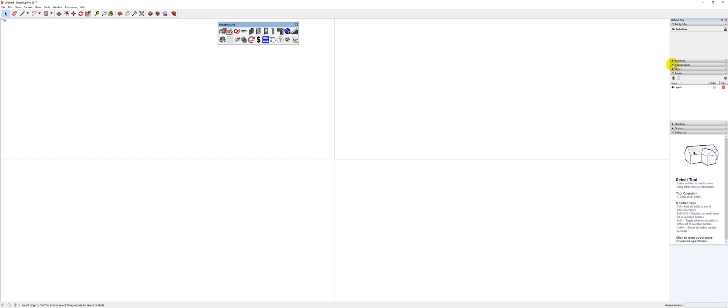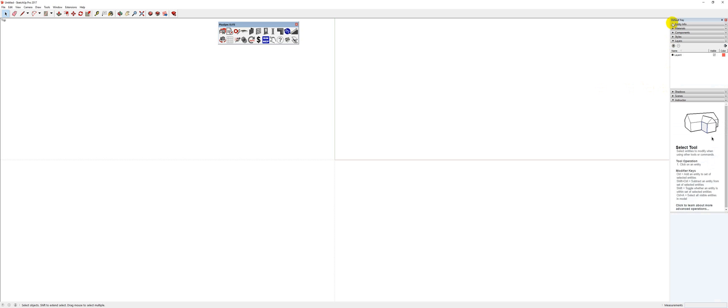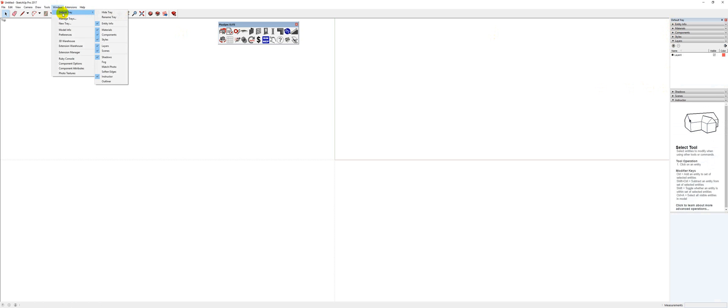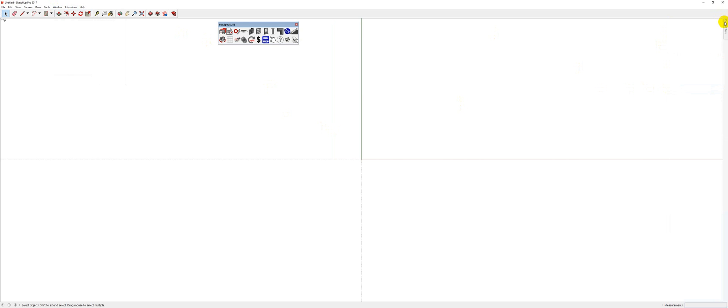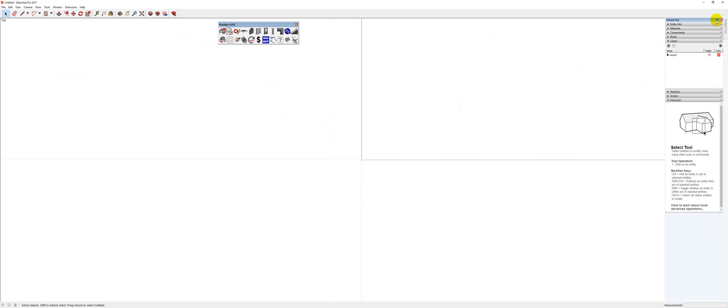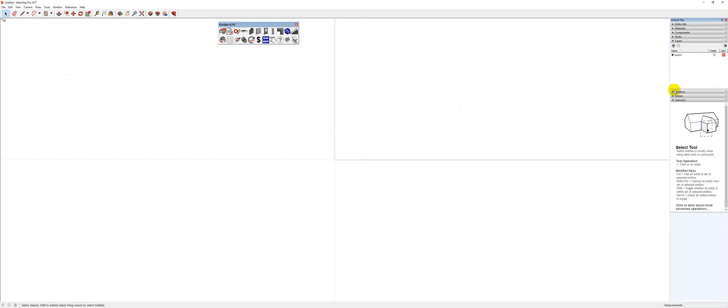If you don't have this set up, you can go up to Window, Default Tray, and you can have your tray on. And sometimes you might find that you've clicked this one up here and it'll hide the tray. Can you see that? So if you click it, it'll pin the tray.